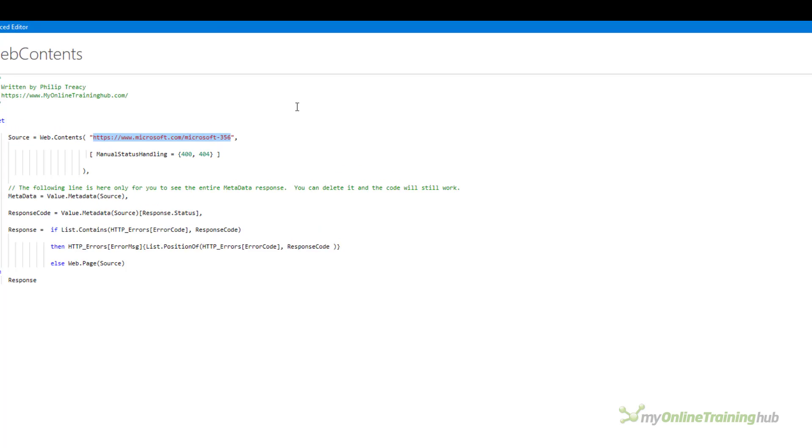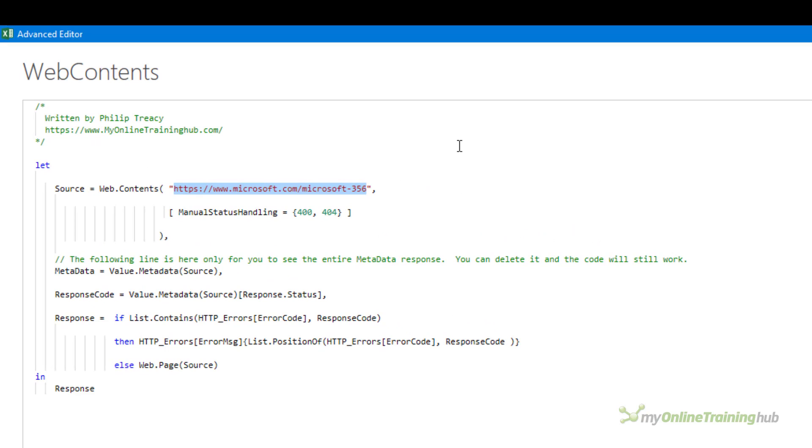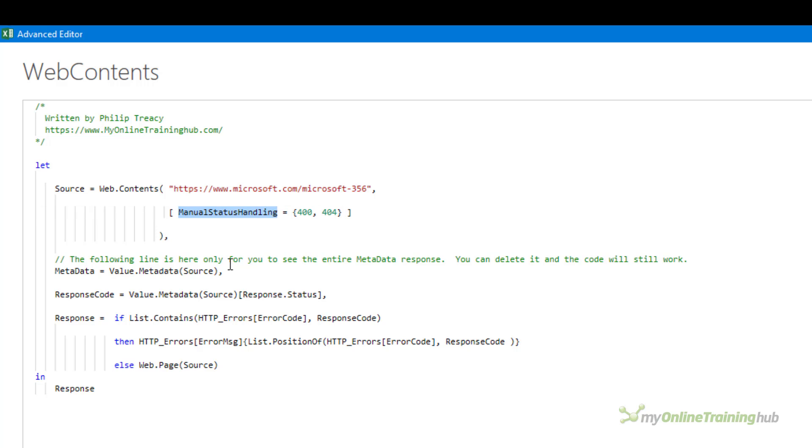In order to manually handle these errors you have to tell Power Query you're going to handle them. You do this by specifying the manual status handling value when you make the web.contents request. As you can see here I'm telling Power Query that I will deal with 400 and 404 errors but handling errors means that you need to write your own error messages too.